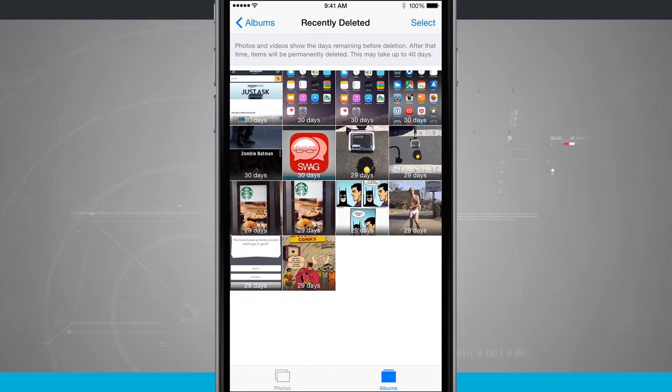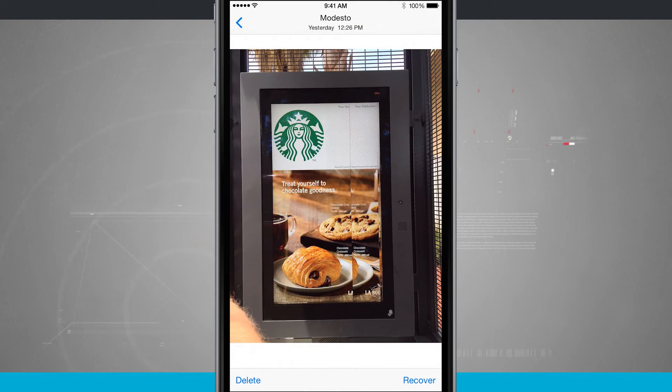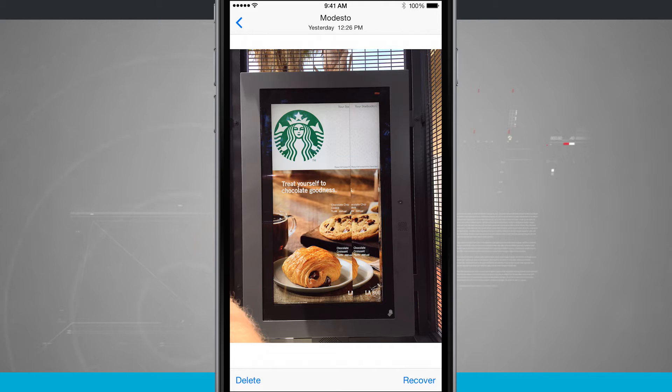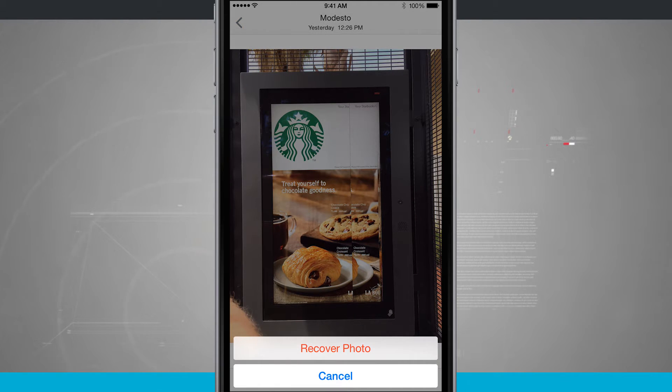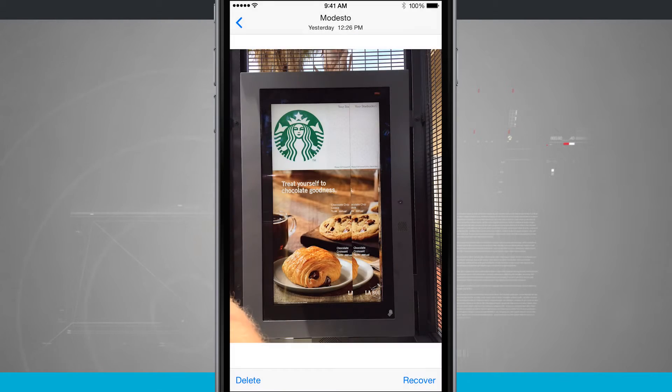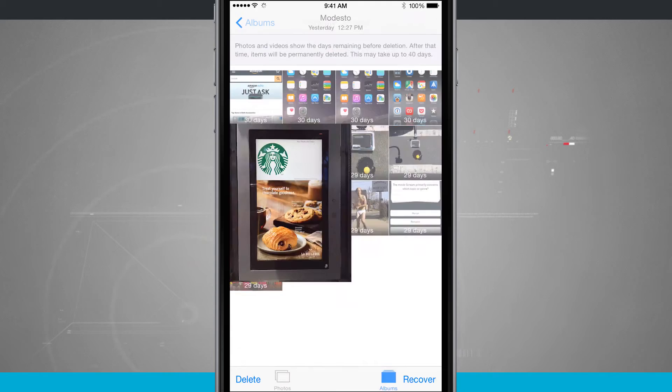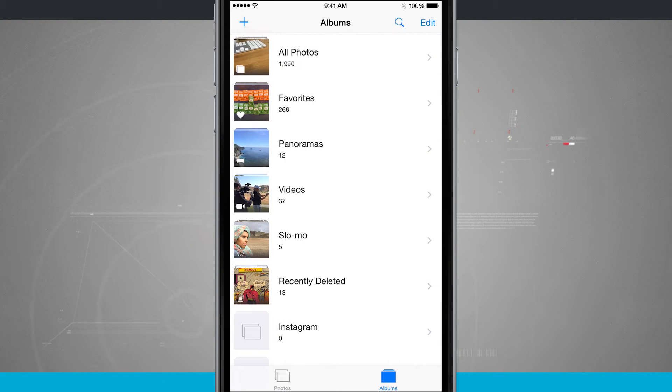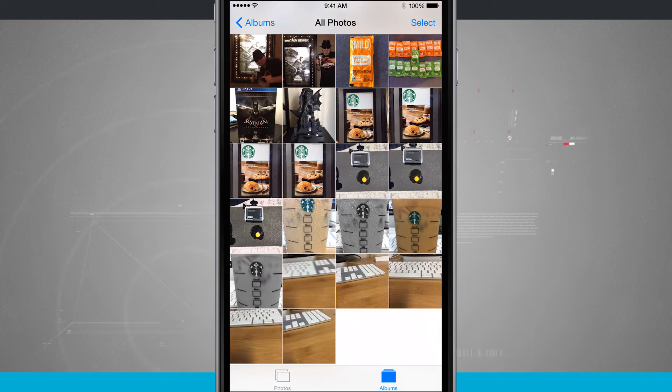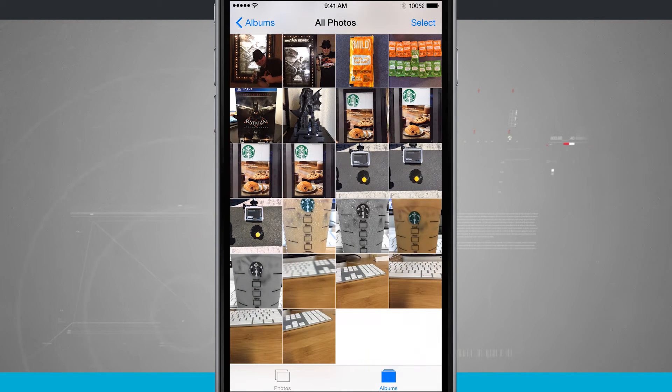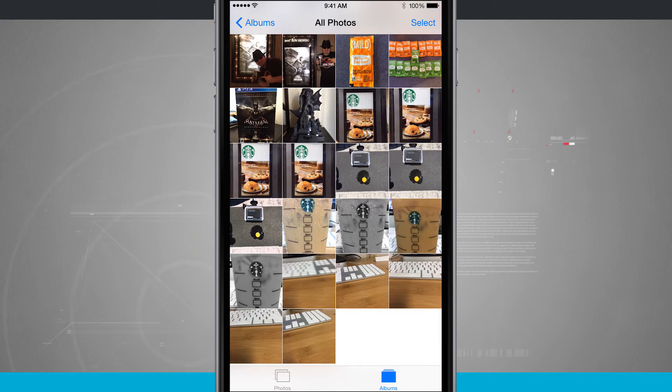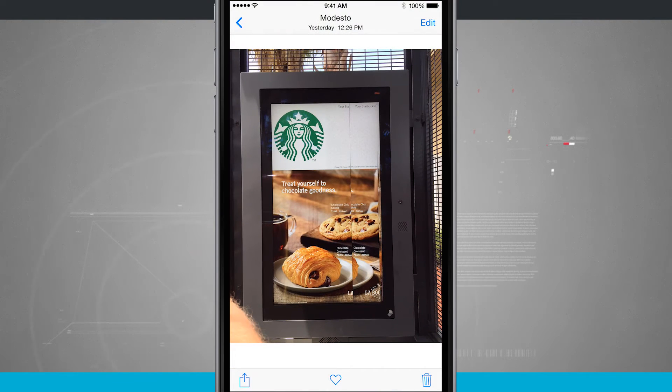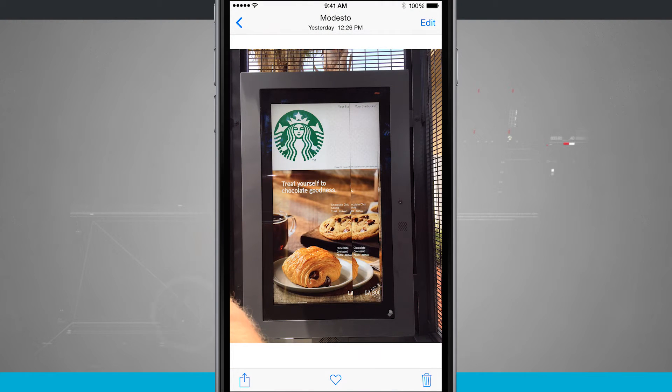So if I were to tap on one, this photo of this broken Starbucks screen, if I tap on recover in the bottom right hand corner it's going to recover the photo and it brings it back into my all photos. Now it's been added back to where it originally was taken. Here's that photo that I just recovered put back into my photo albums.